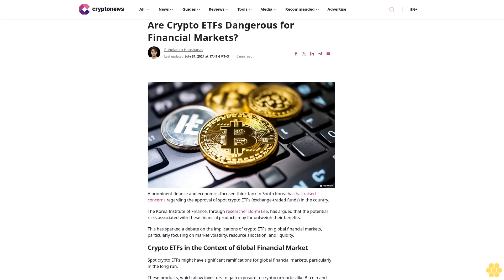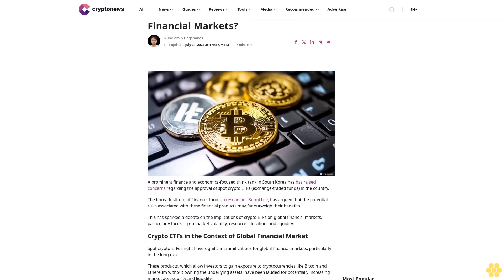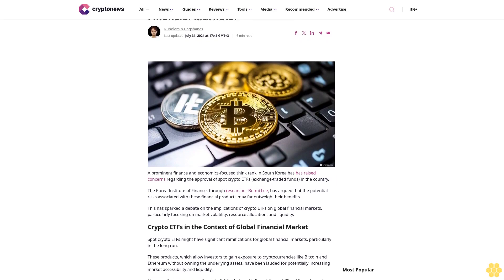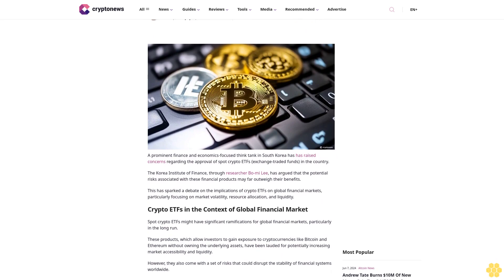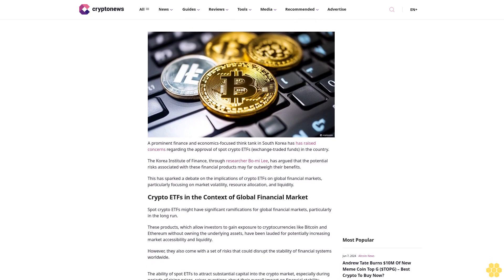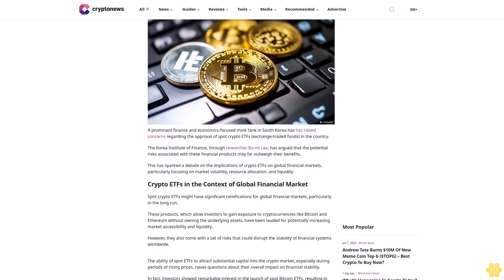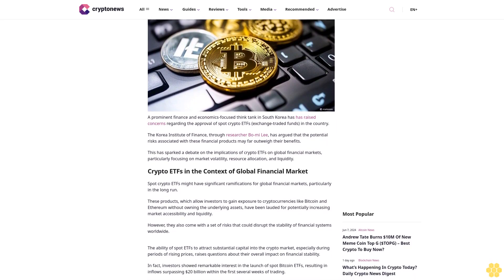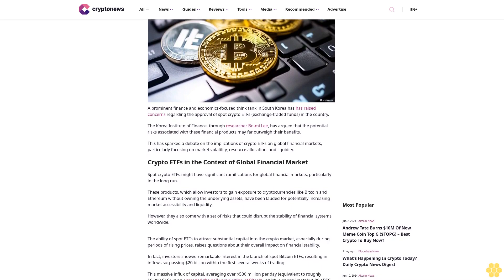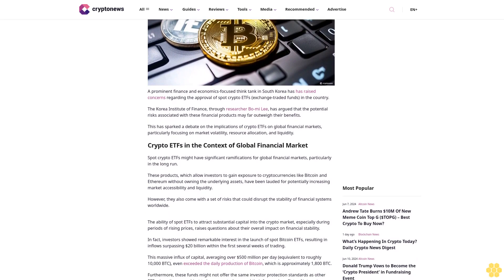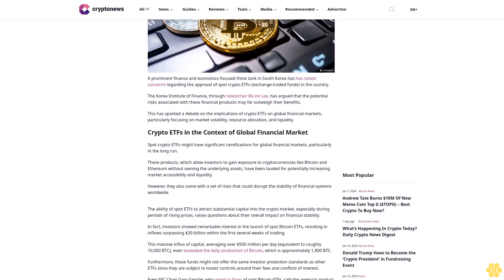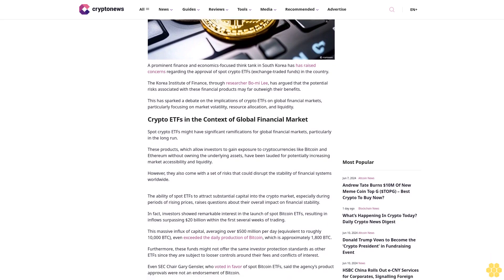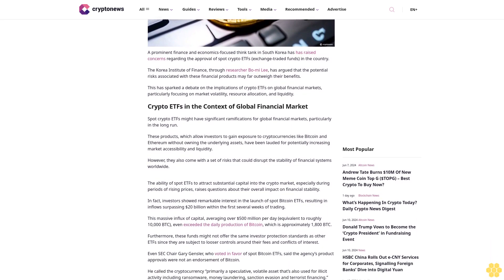Are crypto ETFs dangerous for financial markets? By Ruholamin Haqshanas, last updated July 31, 2024. A prominent finance and economics-focused think tank in South Korea has raised concerns regarding the approval of spot crypto ETFs in the country. The Korea Institute of Finance researcher Bo Mi Lee has argued that the potential risks associated with these financial products may far outweigh their benefits.